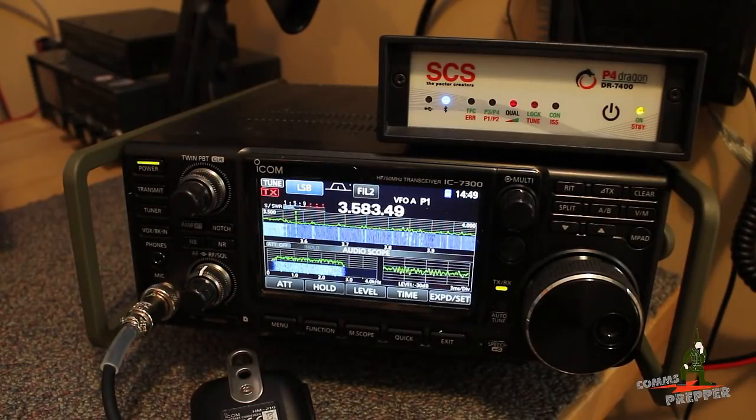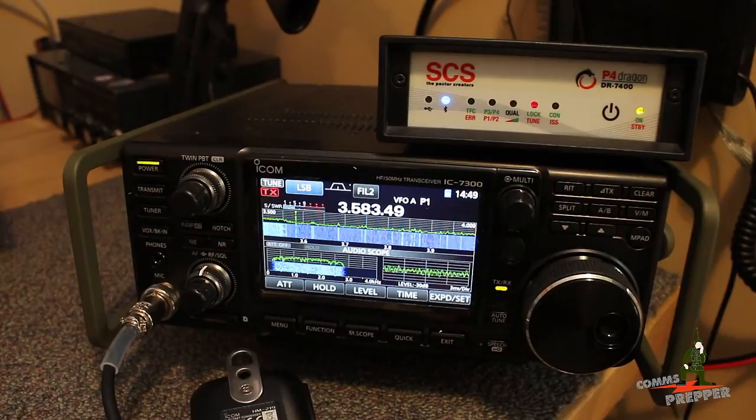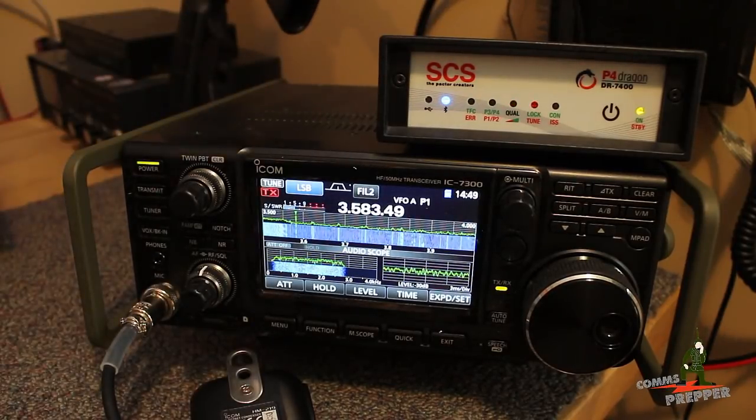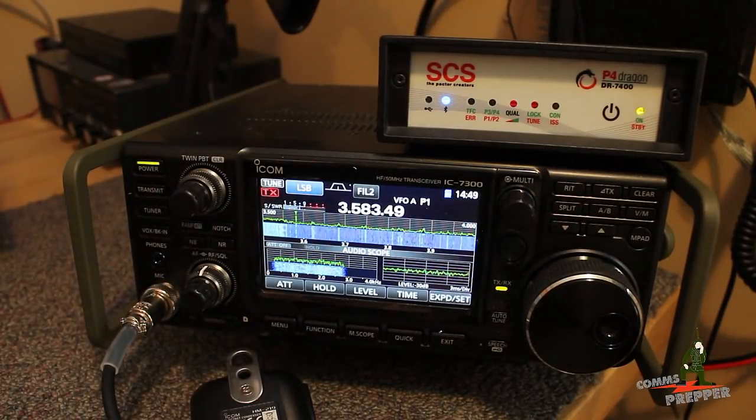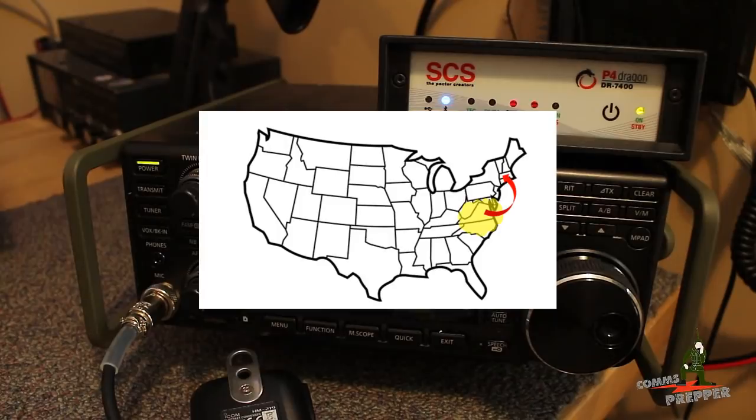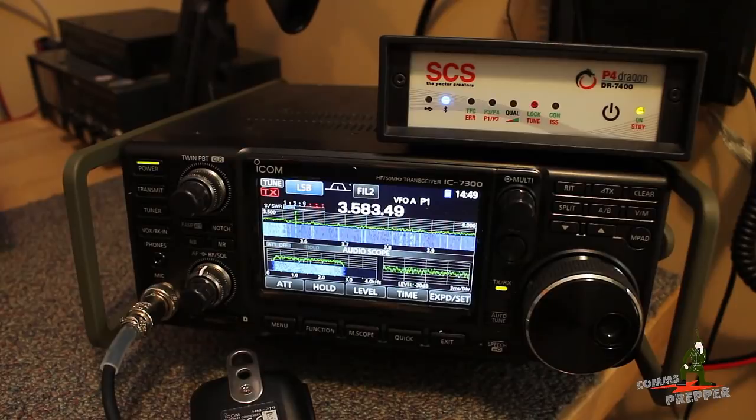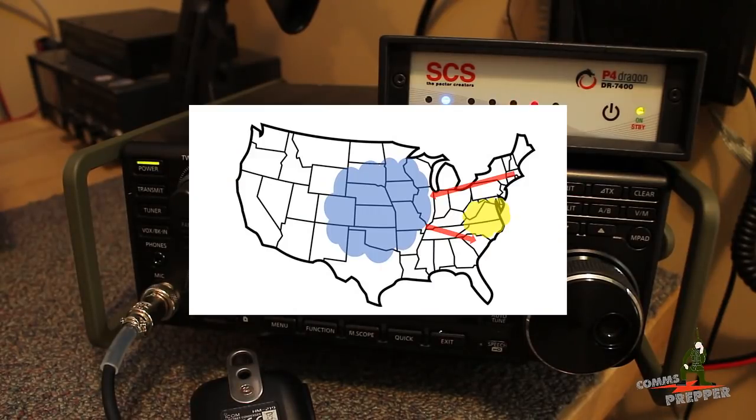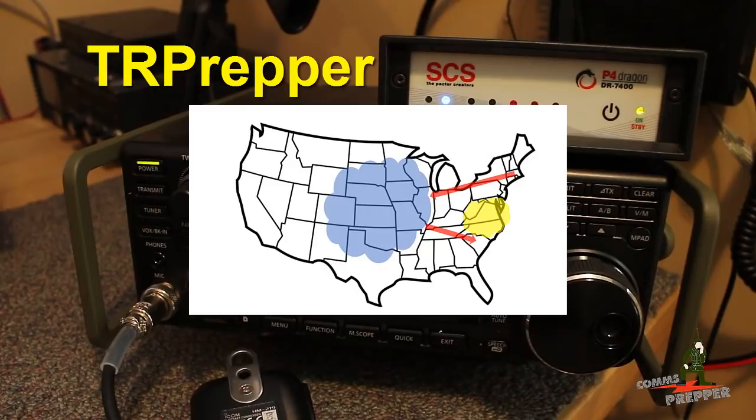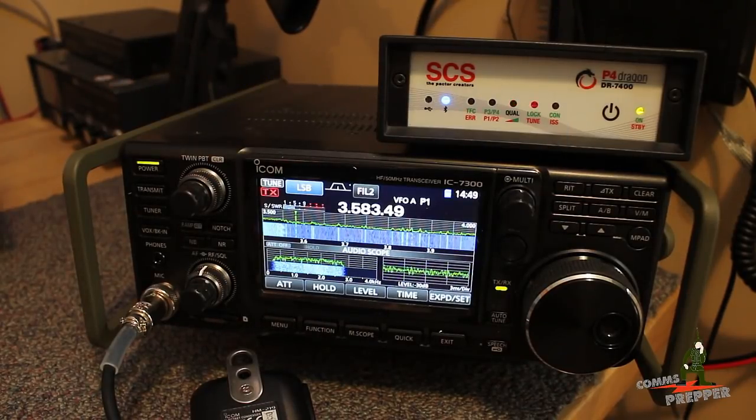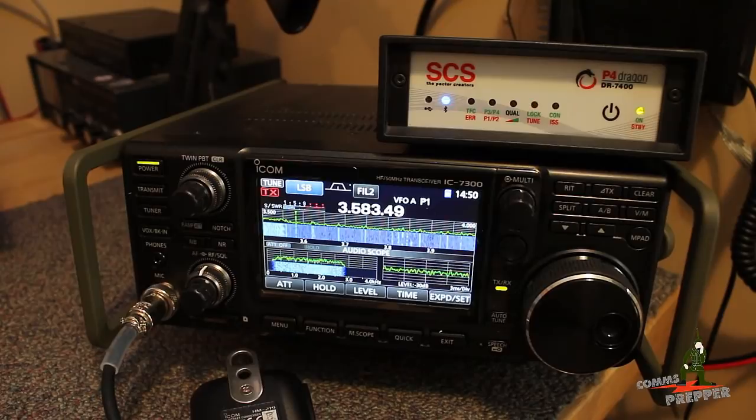A few days ago I posted a video on how to send an email. I actually used this radio here and this modem to send an email over radio waves from here in Virginia to a station in Massachusetts, and that station took that email, put it into the internet, and it went down to a fellow YouTuber, T.R. Prepper, down in South Carolina. Well today, we're going to receive his response to that email over HF radio.